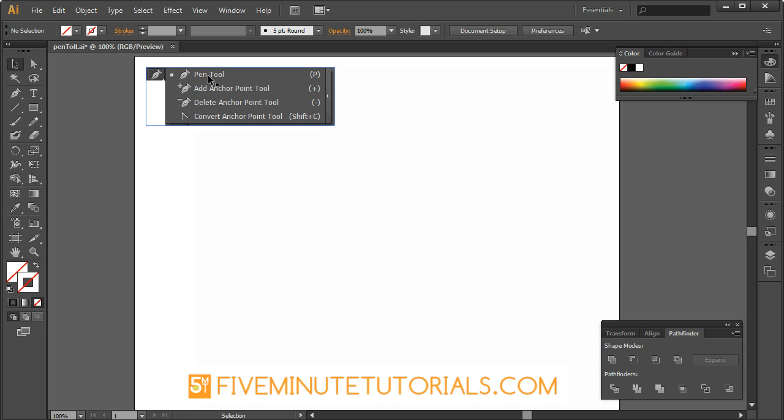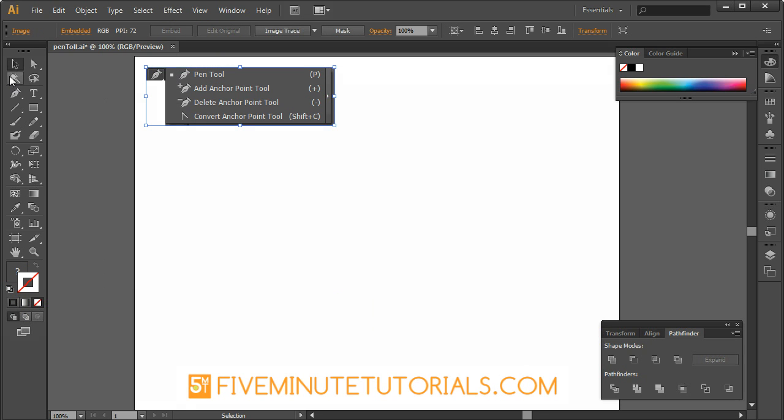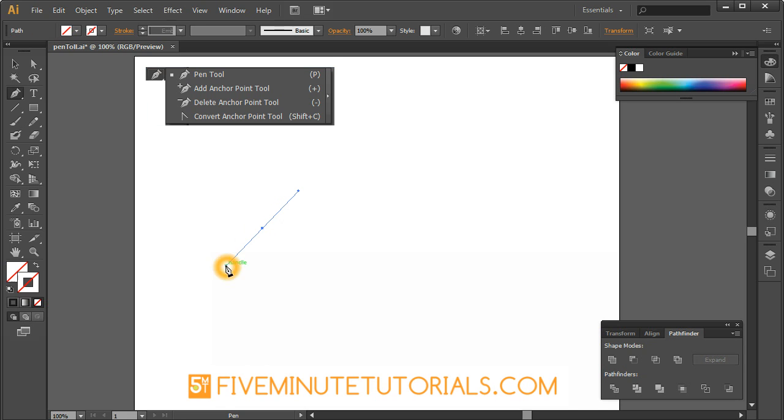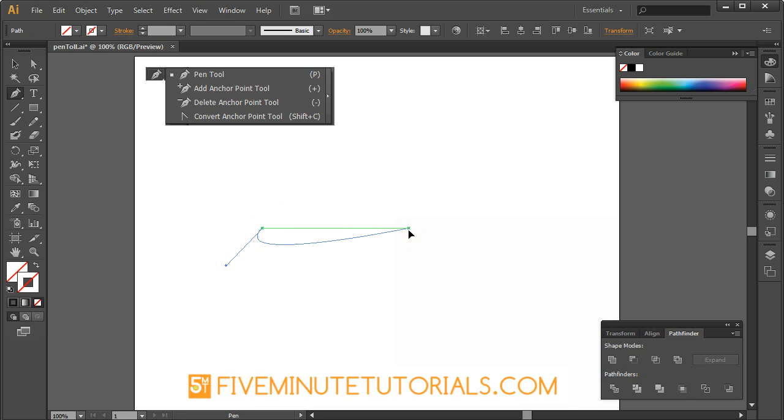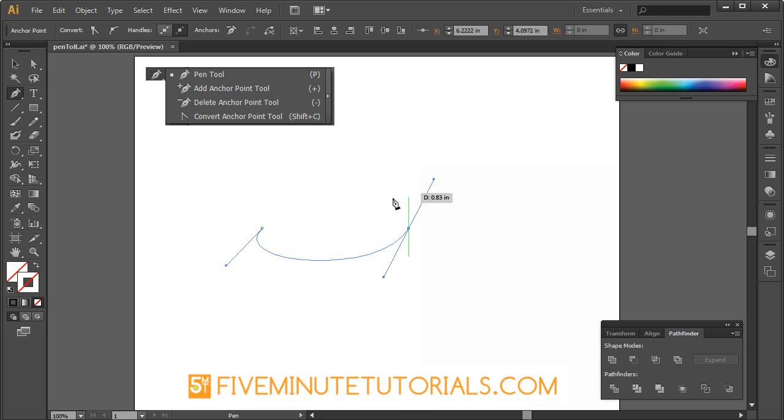The second option with the pen tool is to use click and drag. Now this creates a bezier point with two handles at each end there. Notice your code hinting or your smart guides actually tell you that's a handle and this is a point. Next time I click and drag it creates a curve line.